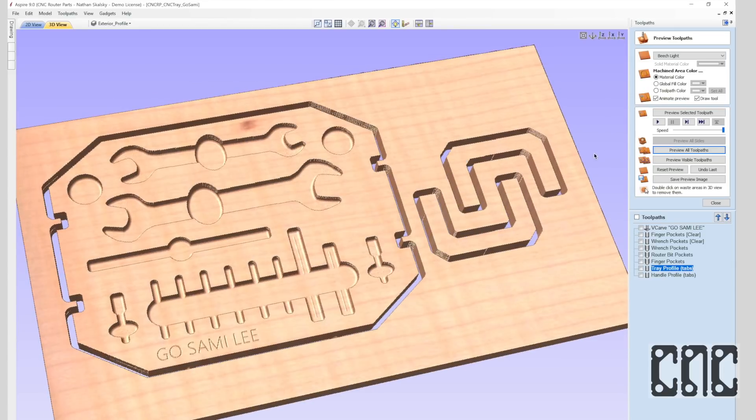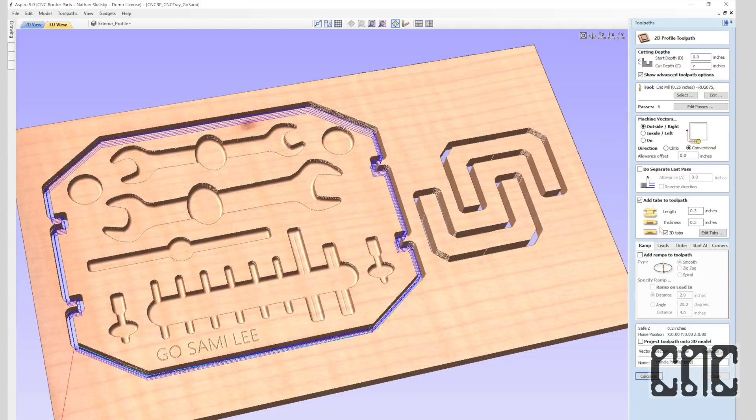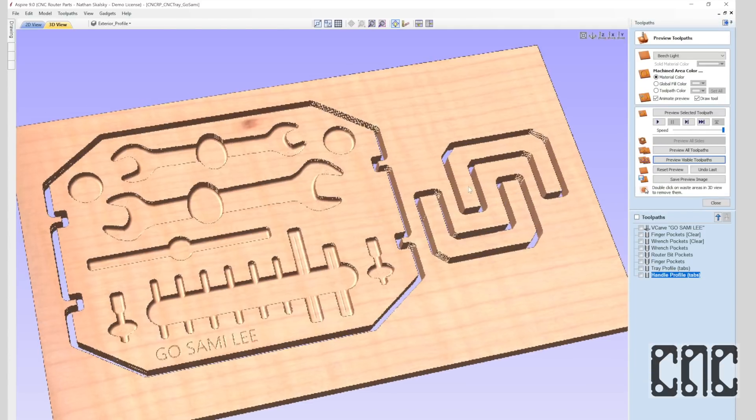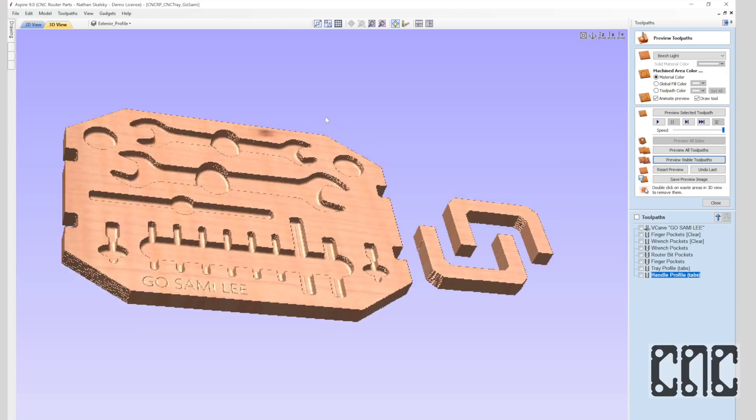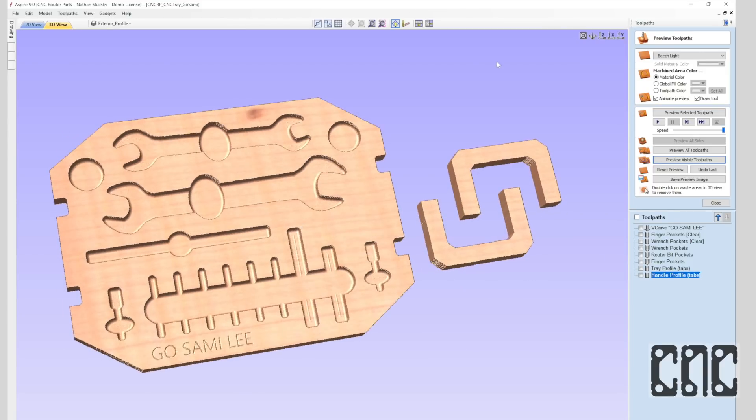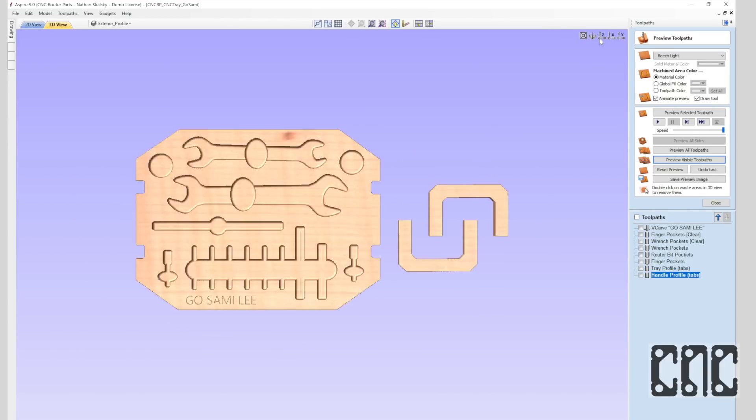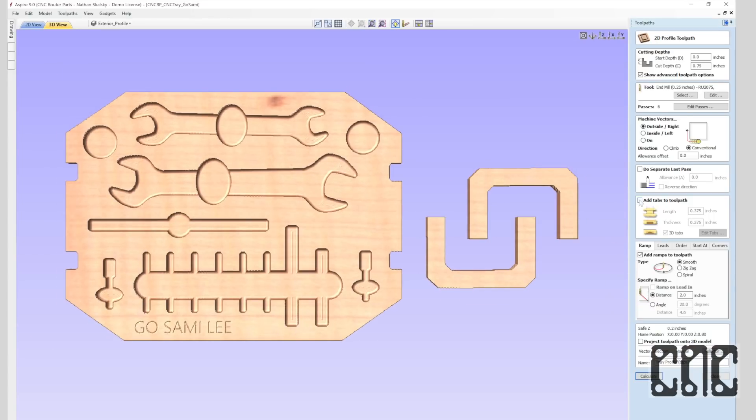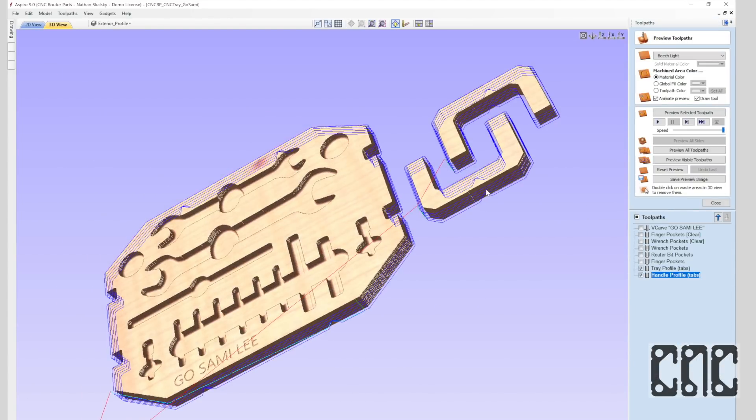The previews are pretty high fidelity and we can even see the tabs that hold the workpiece in. In fact, here's a quick tip. If I go into the toolpath that have tabs and temporarily turn them off, and reset and re-preview the program, I can now double click and remove the excess material from the preview rendering. However, for our purposes we need the tabs, so I'll turn them back on.